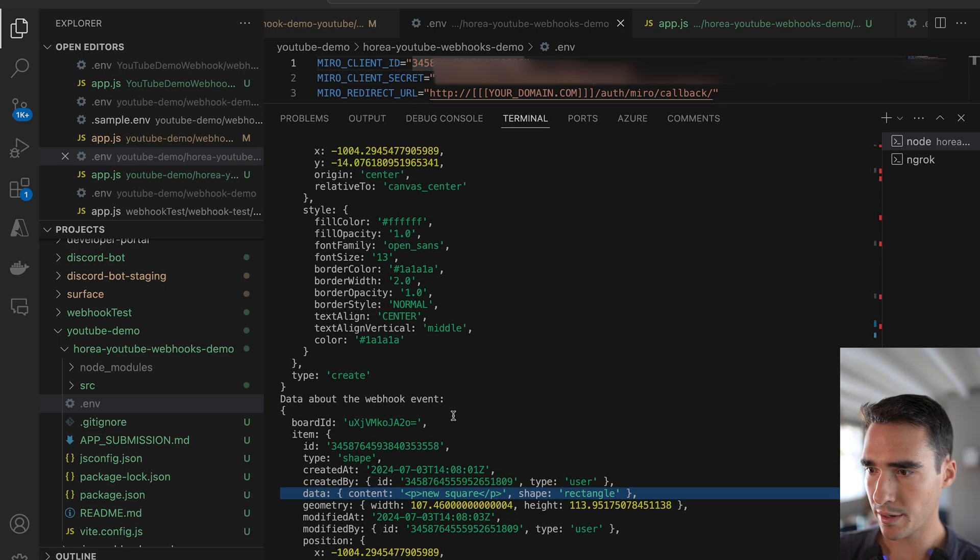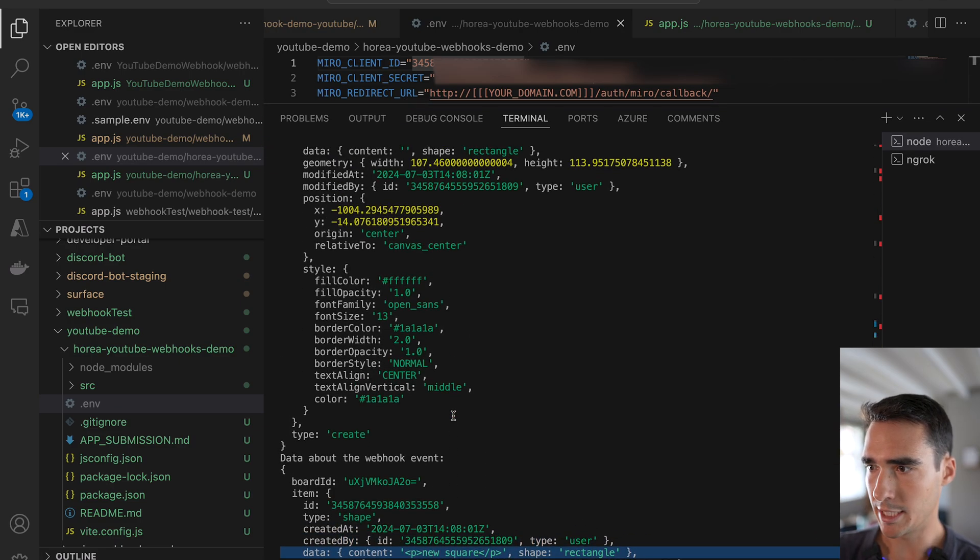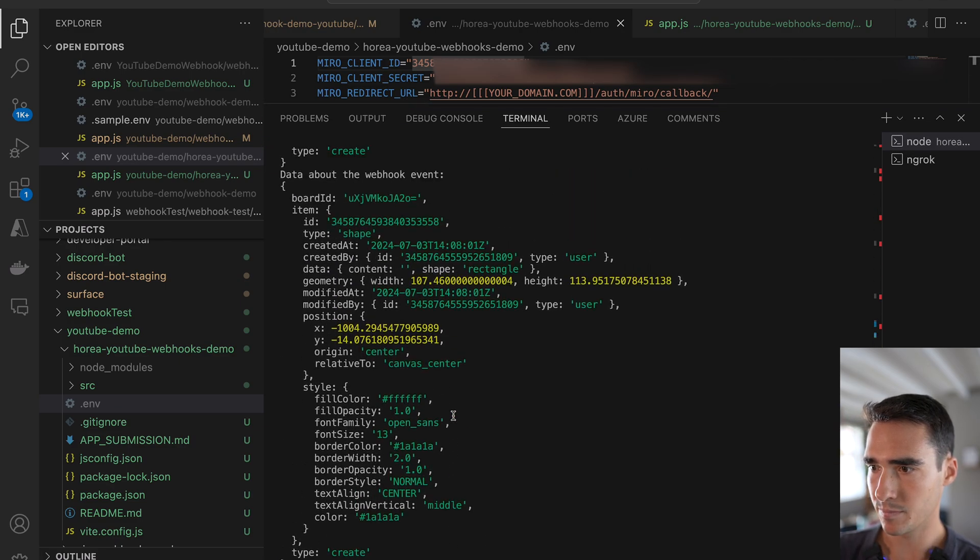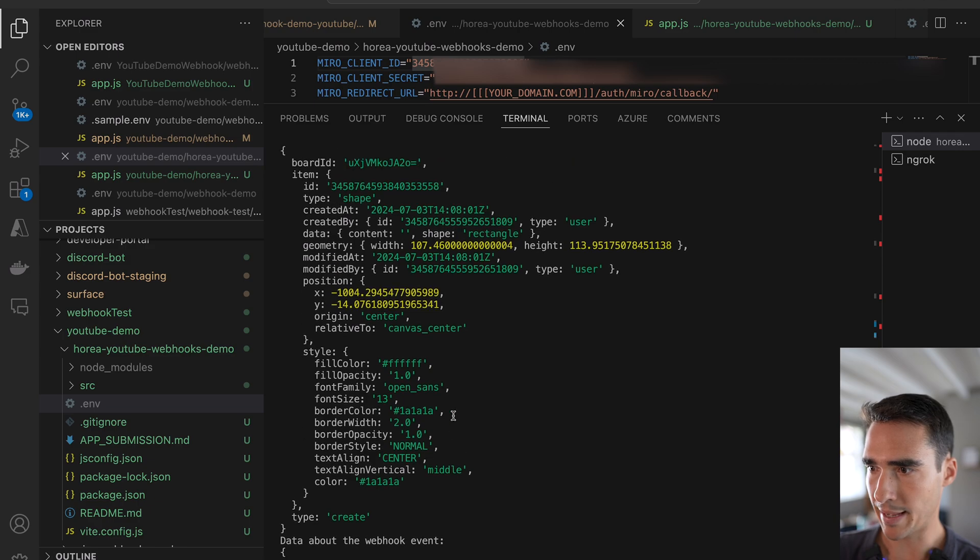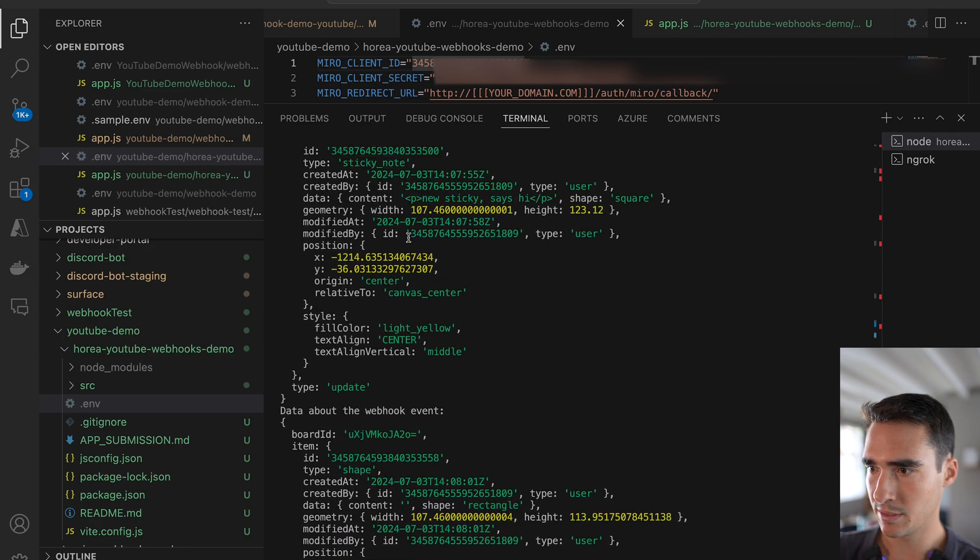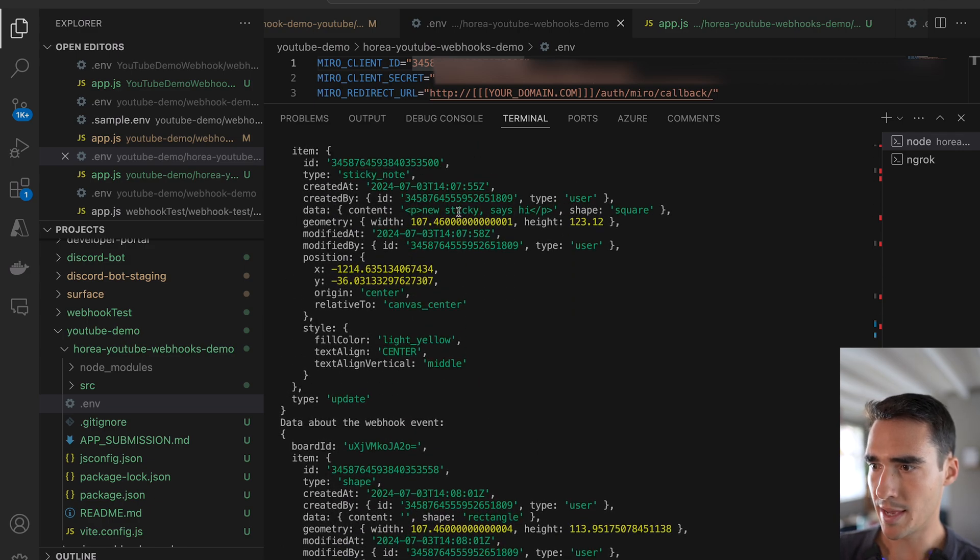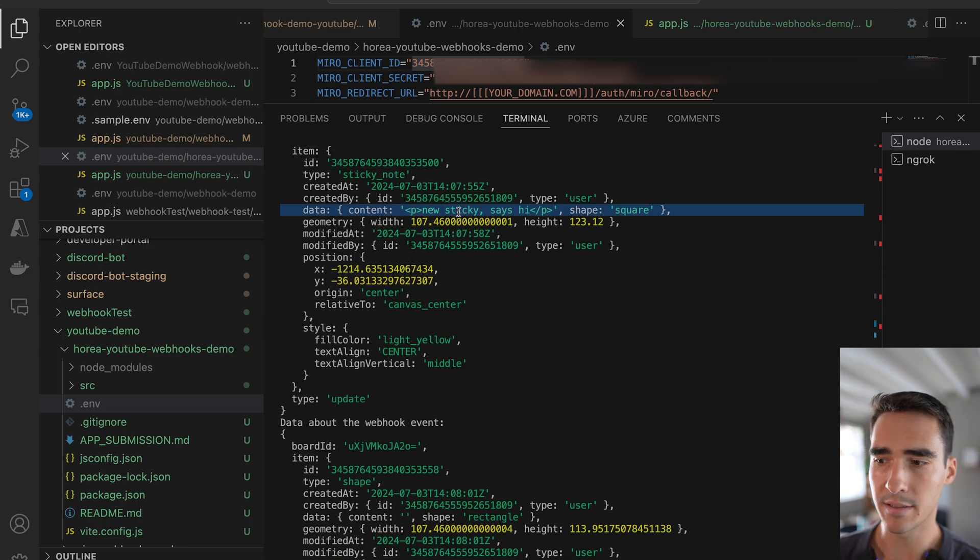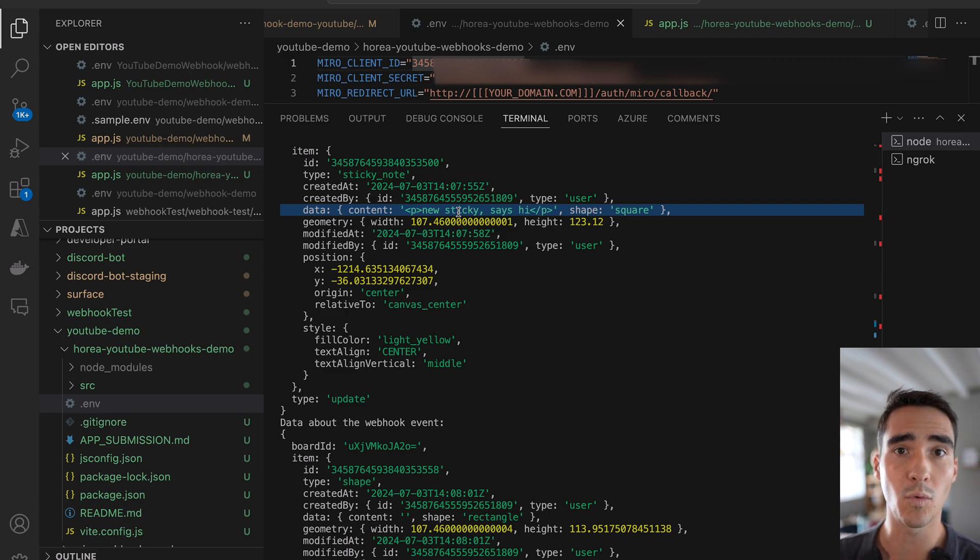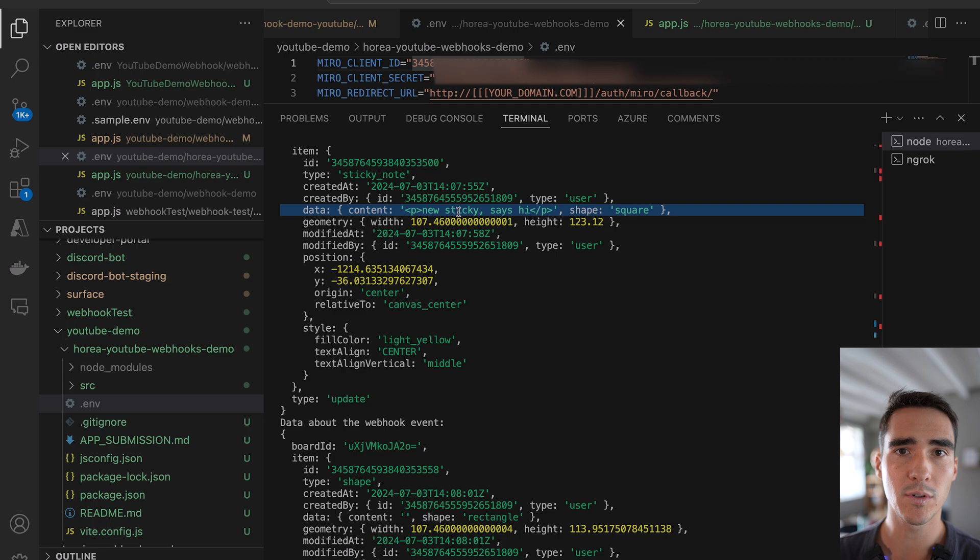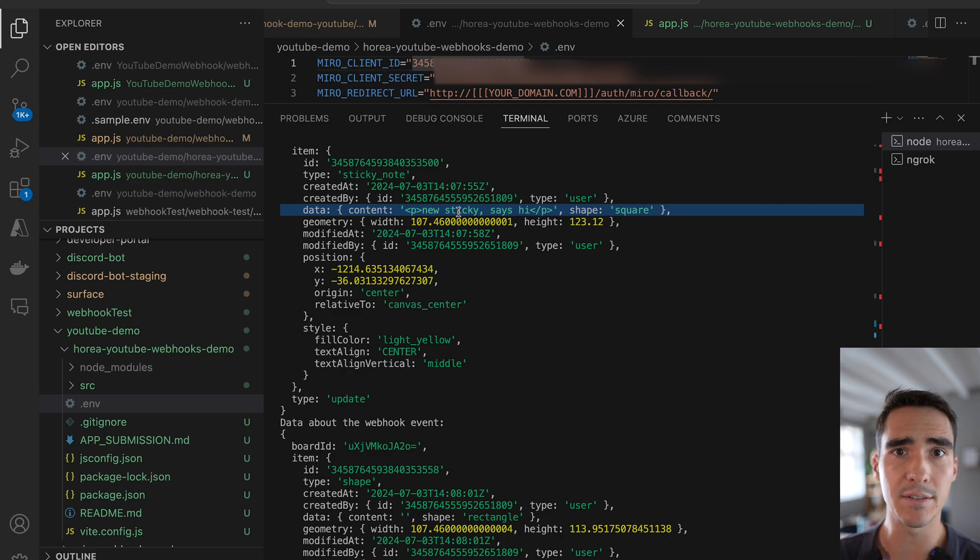So yeah, you can see new square, and then we also have this rectangle, and then new sticky says hi. So these are just a couple of the events that have been emitted based on what I did on the board. So that was a quick demo. Now let's dive into how to actually set them up.